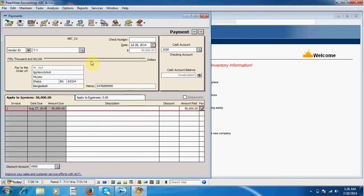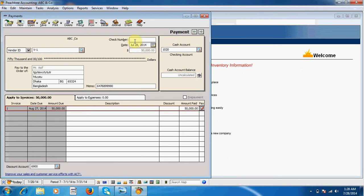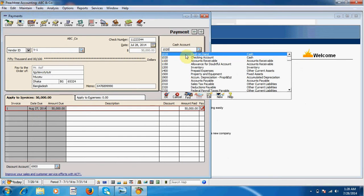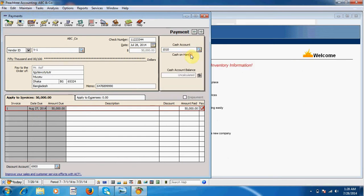I have to write check number for this payment. I can change cash account payment ledger. Now I select cash on hand ledger. Transaction will be shown in cash on hand ledger. Now every field is filled. I save my sheet.